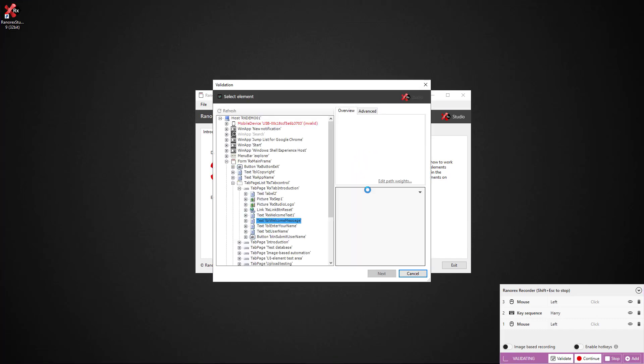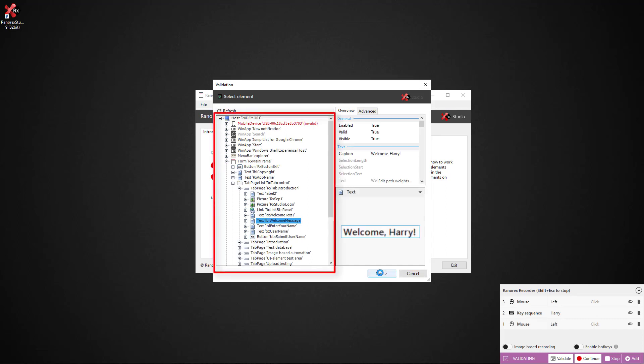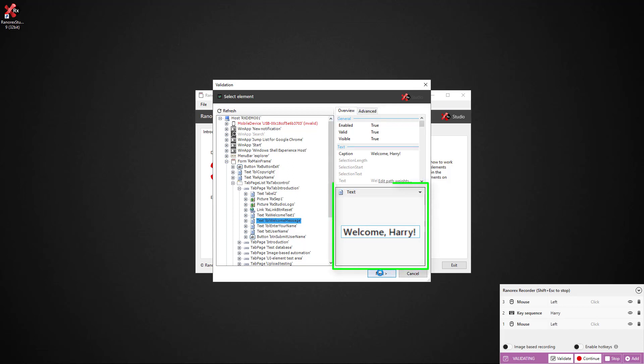We are then presented with the UI element's location within the GUI, UI element's states and attributes and a screenshot of the validation UI element. We click next.